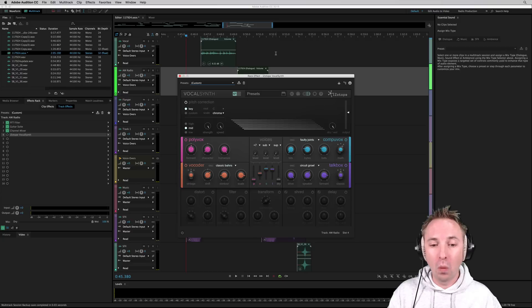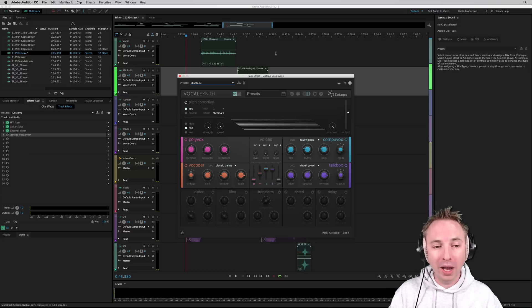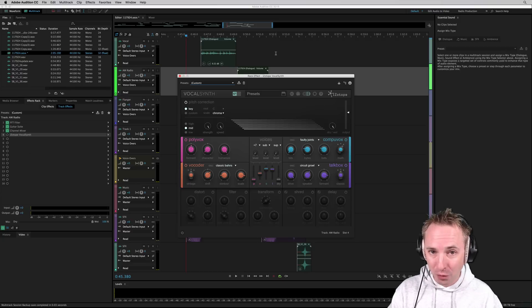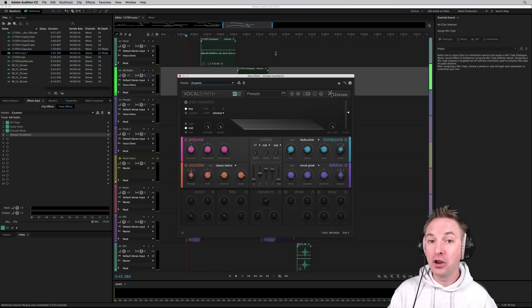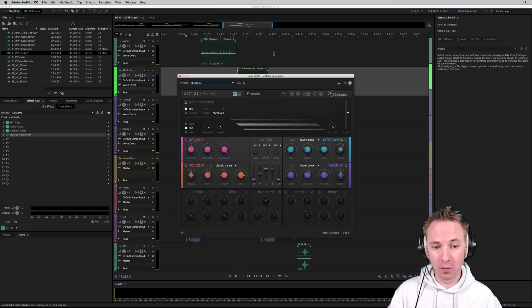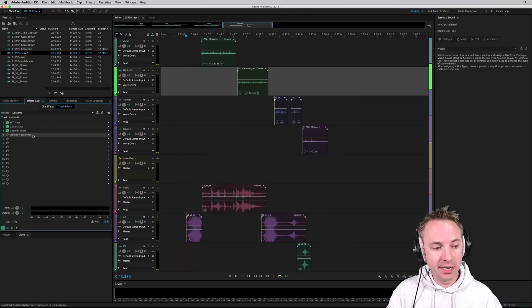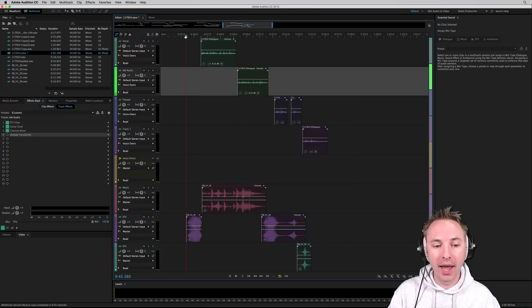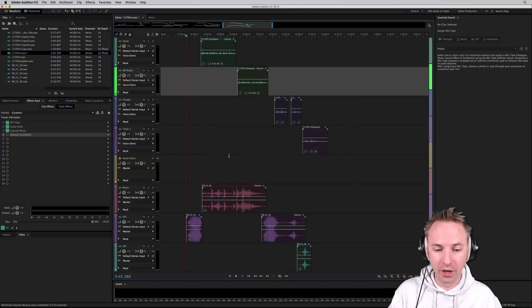So VocalSynth, what does it do? Well, it analyzes voices and then you can manipulate them in multiple different ways. Let me get rid of it for a second — it's currently disabled — and play you a sweeper I've been working on.